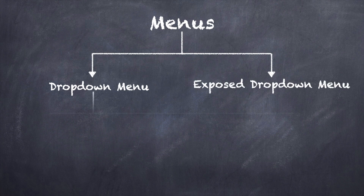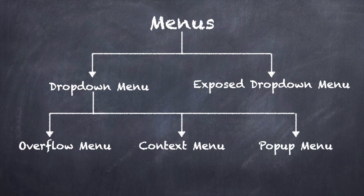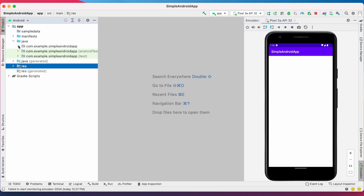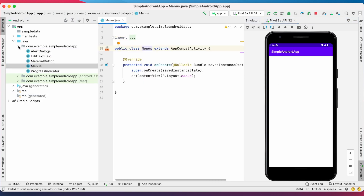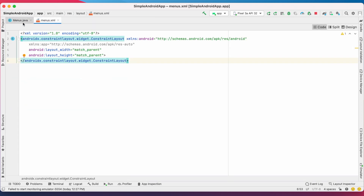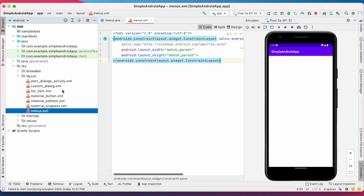In dropdown menu again there are three types of menus: overflow menu, context menu, and popup menu. Today in this video I will explain how to create dropdown menus and how to handle menu onClick events. Let me open the project. Currently I have just created two files to handle menus — one is menus.java file and another one is menus.xml file. When I run the project it shows a blank activity. Now first let us create the overflow menu.